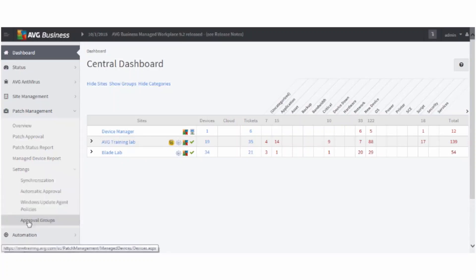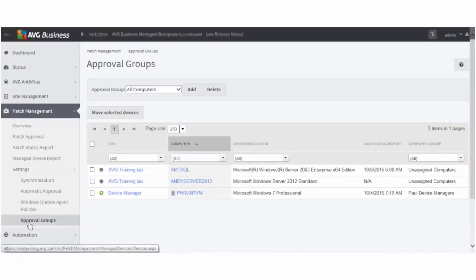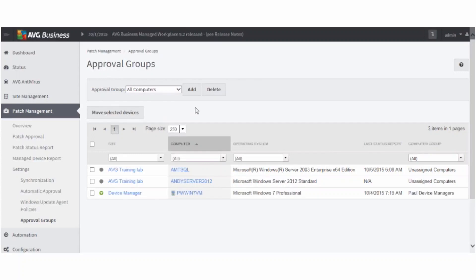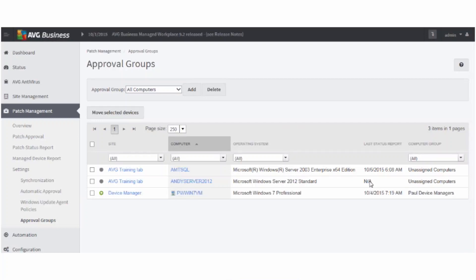Click Approval Groups from the drop-down menu. By default, All Computers is pre-selected. Clicking on the drop-down menu also reveals the option to select Unassigned Computers. In the window below, you'll see a list of all devices that appear in the Approval Group you have selected. Beside each device, there is either a green arrow icon or a gray circle. A green arrow indicates the device is checking in for patch information. A gray circle icon indicates the device is not checking in. You can also check the Last Status Report column to verify when the device last checked in.